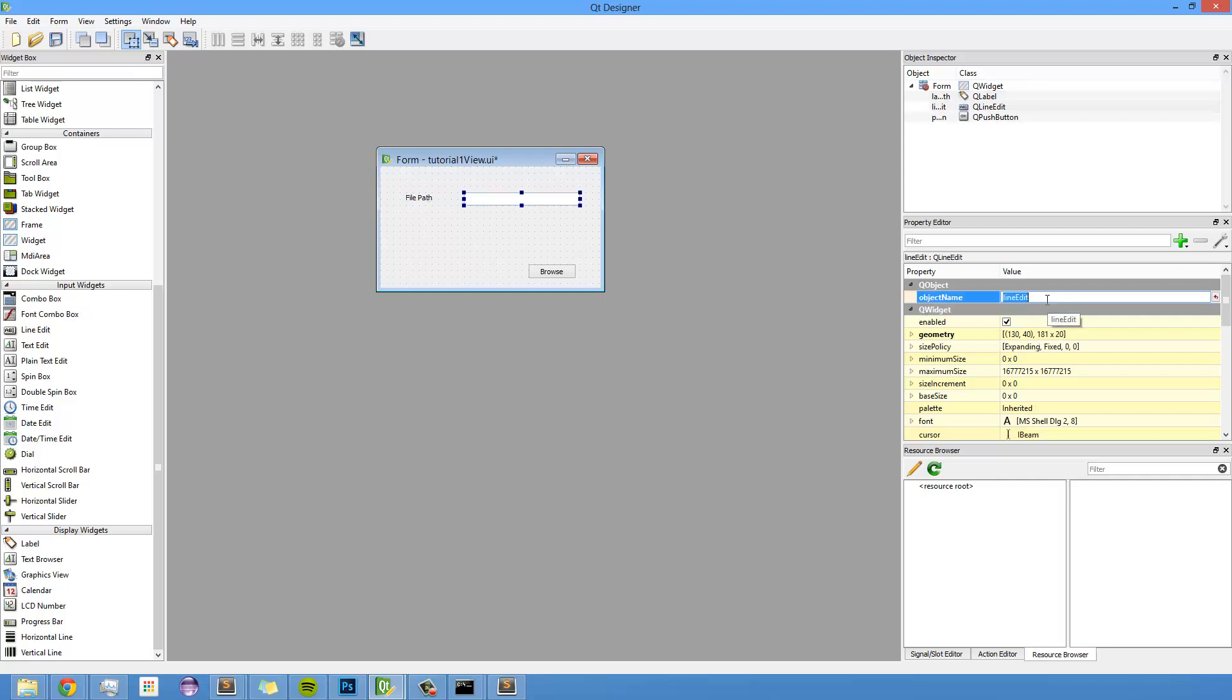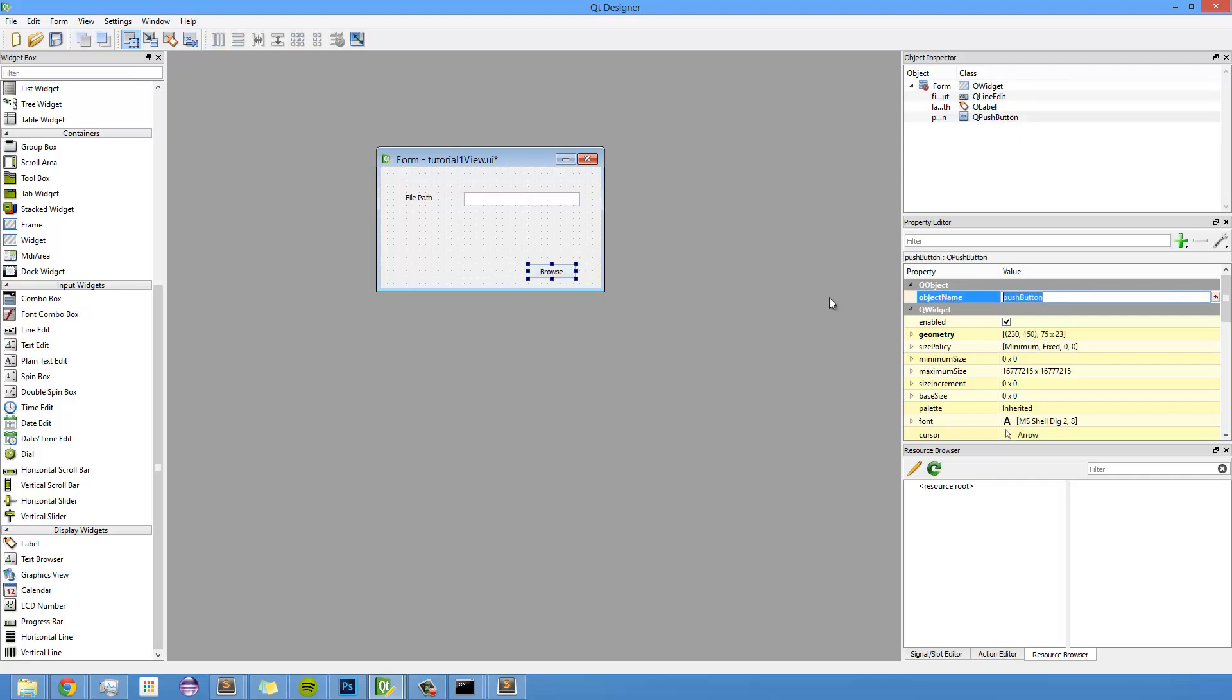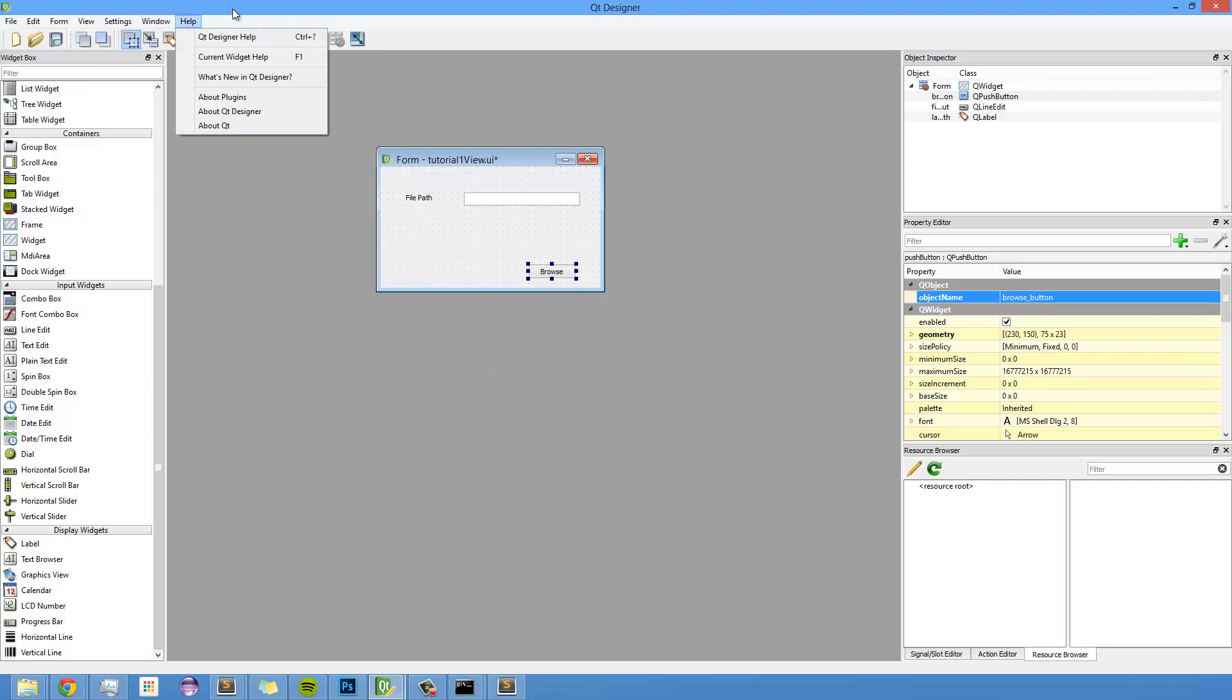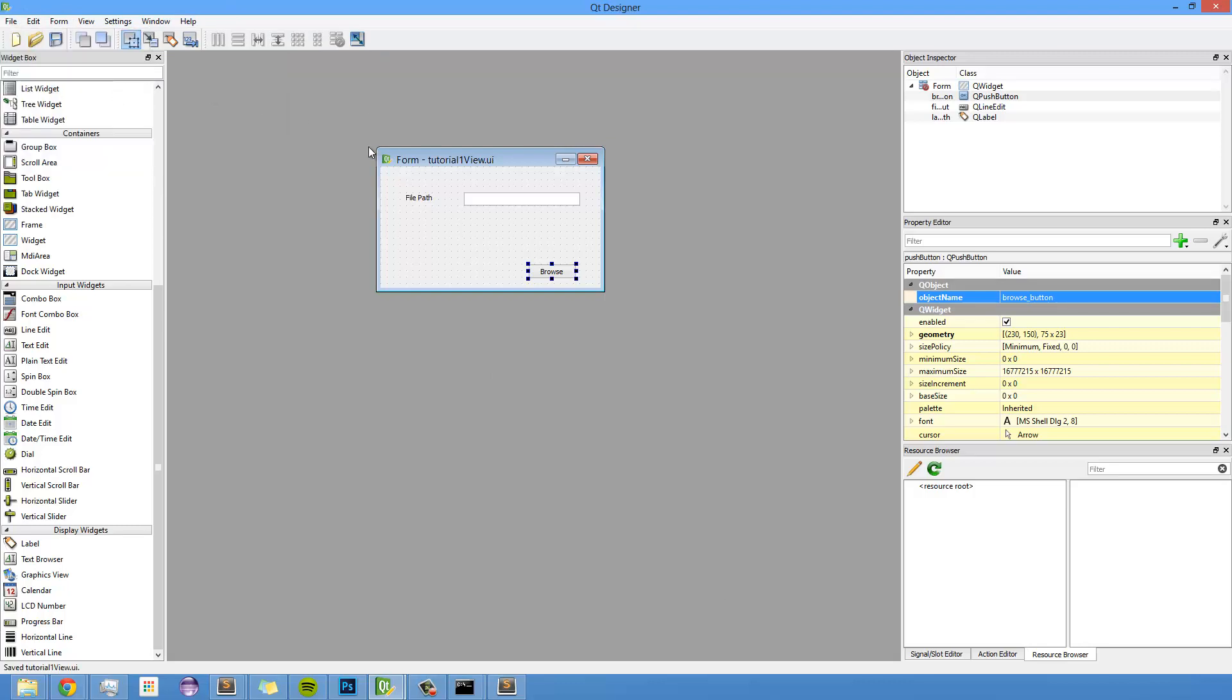Let's just call this file path input, something like that. And then call this browse button, something like that. And then once I'm done, I'm going to just save this to where I've been saving it, which is my tutorials folder. So I'm just hitting save.